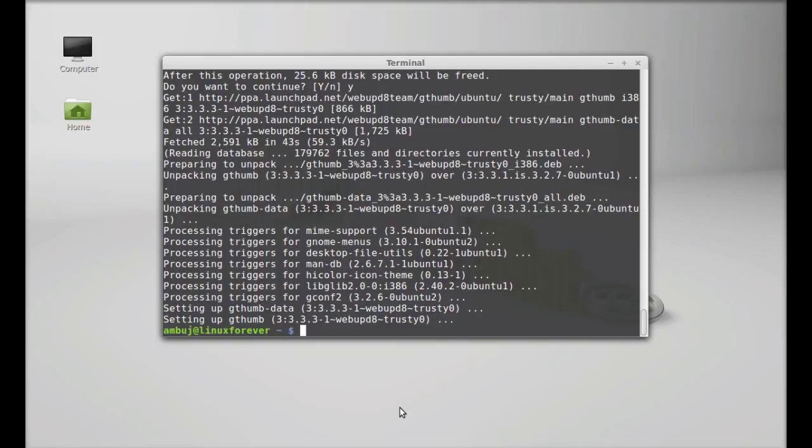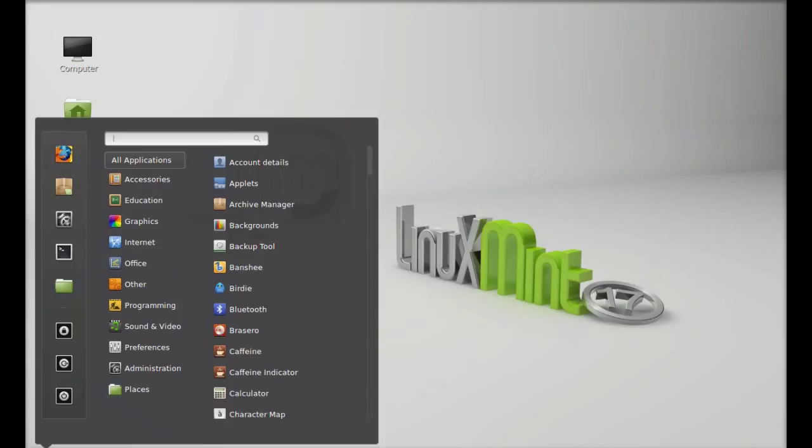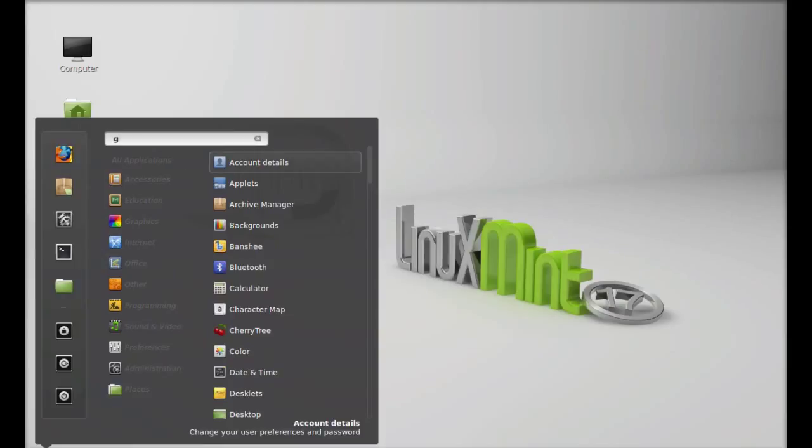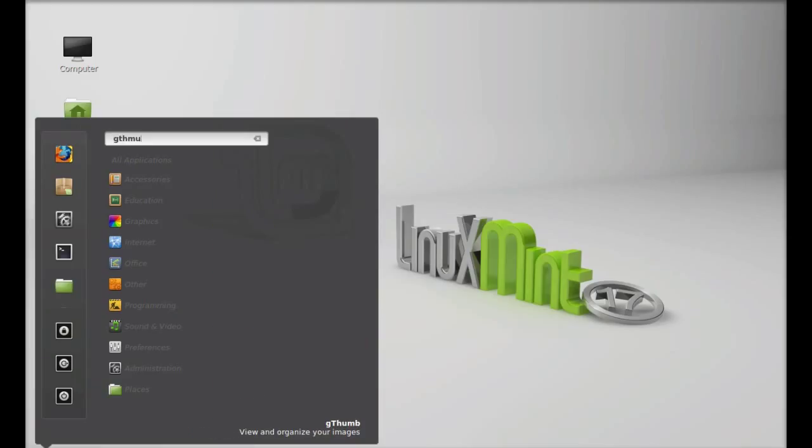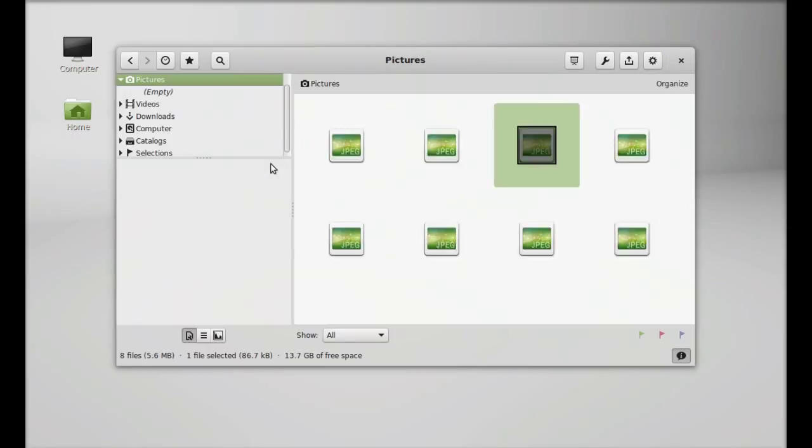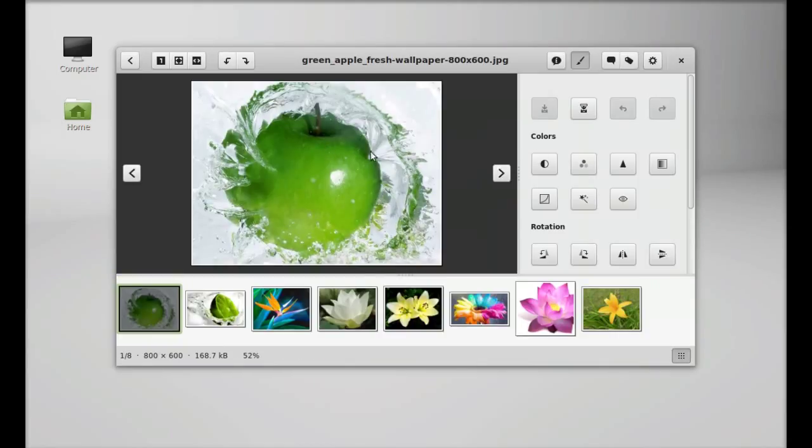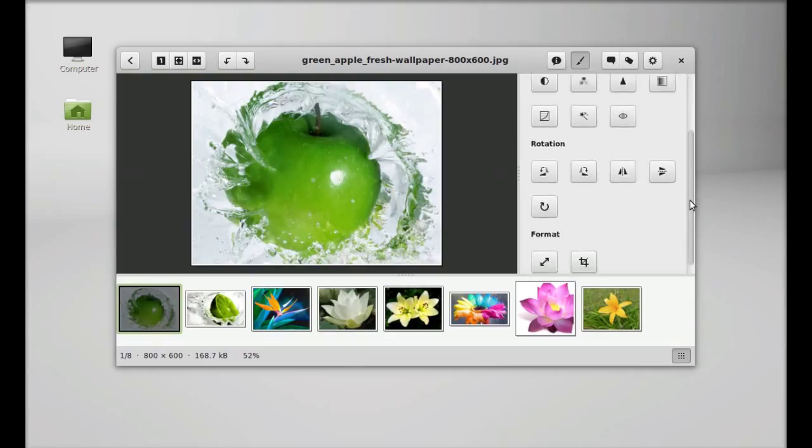So gthumb is now installed. Next, let's open that. Click on menu and search here for gthumb. You can see this is gthumb and it looks completely different this time.